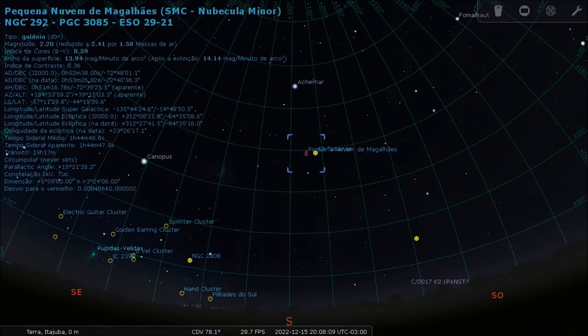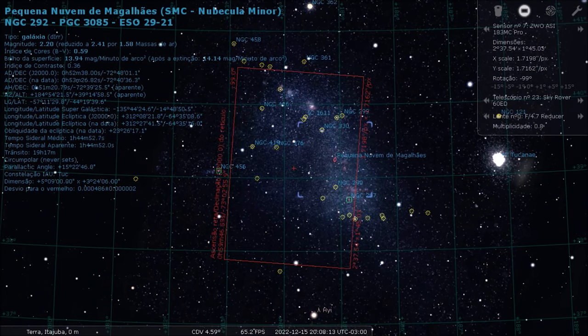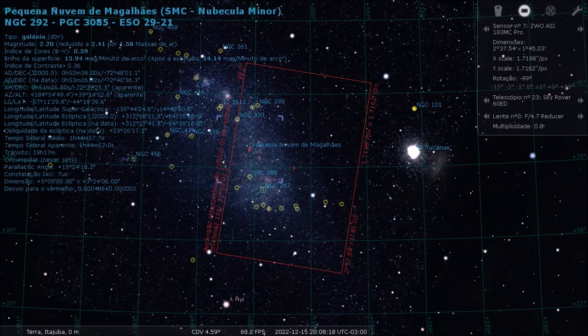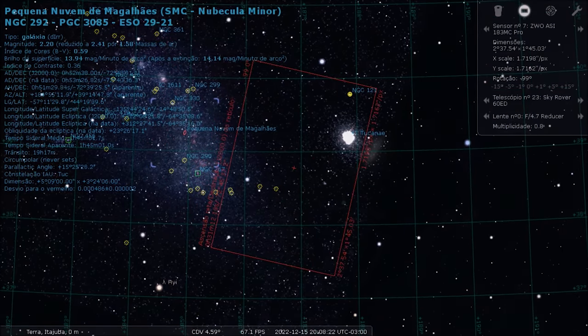To plan how many panels would be necessary and the overlapping, I simulated my equipment in Stellarium. As the apparent field of view of the telescope-camera set is not enough to completely frame my composition, I will create a mosaic, repeating the acquisition process three times in different regions of the Small Magellanic Cloud, with an overlapping area where I can merge the images and frame my entire region of interest.